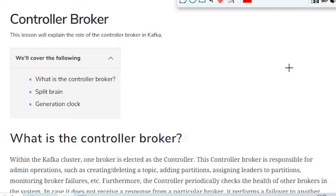Today we are going to learn about Controller Broker. Along with that, we will also learn about the split-brain concept, and then at the last we will see generation clock.